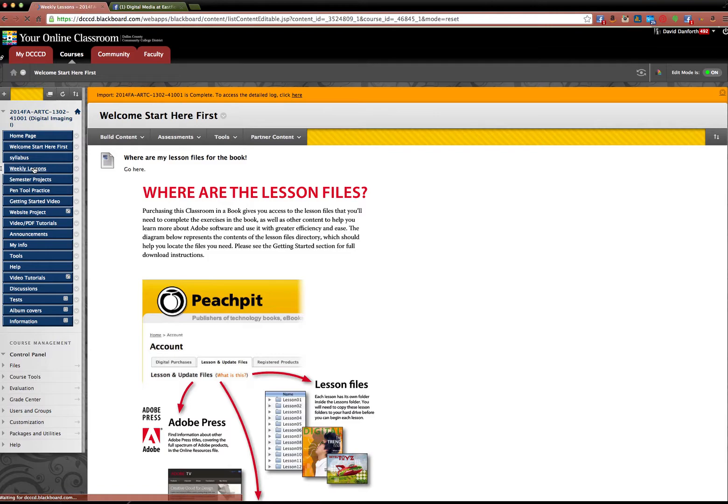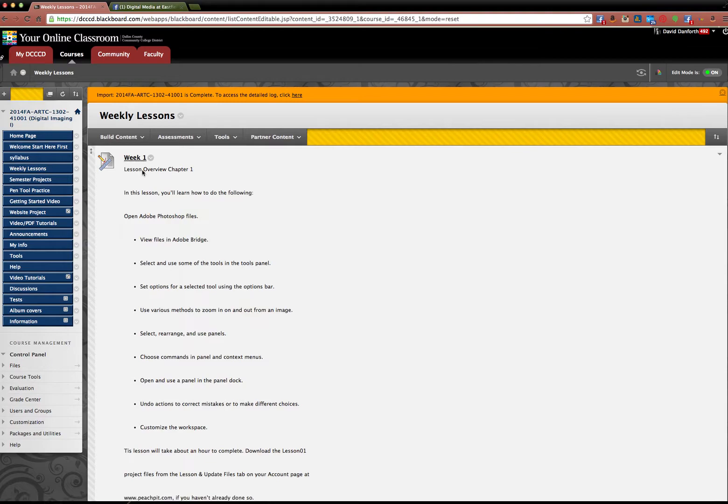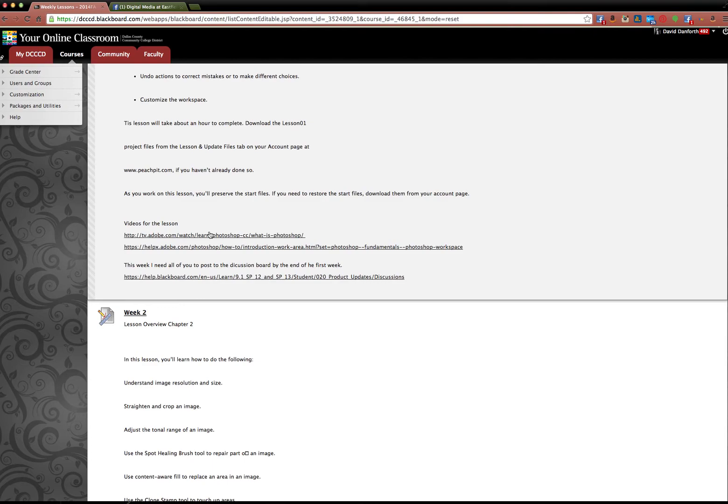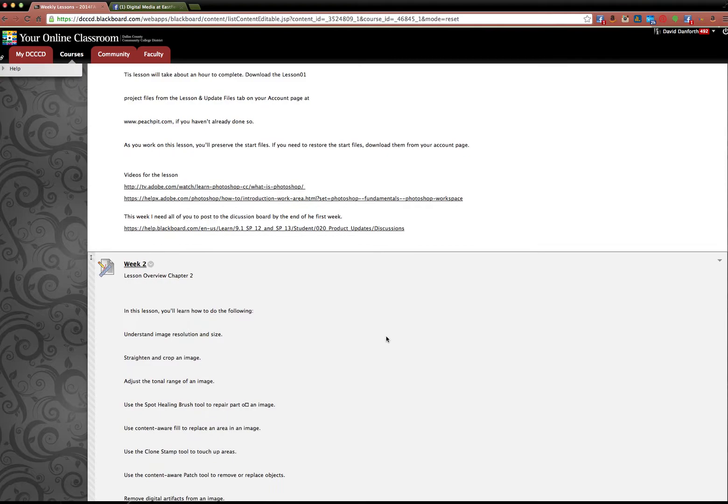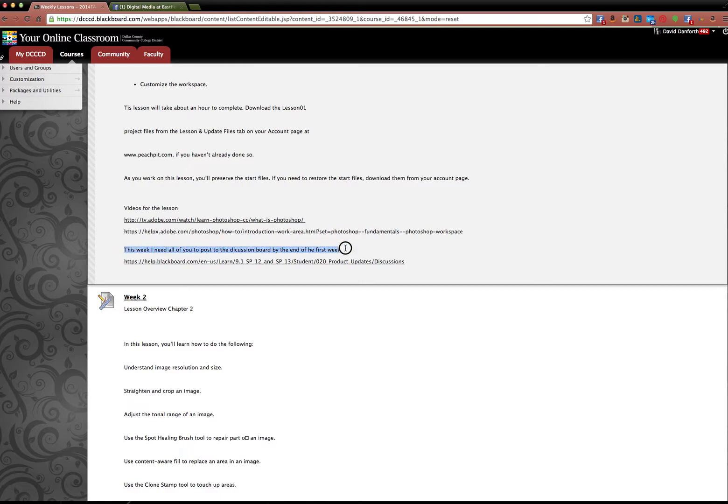If you look under weekly lessons, you'll see you have week one. It has an overview. It goes through and tells you a little bit about Photoshop. There's videos that you can watch. Nothing really to do during week one except to go to the discussion board. So all this week, all you need to do is go to the discussion board for the first week.